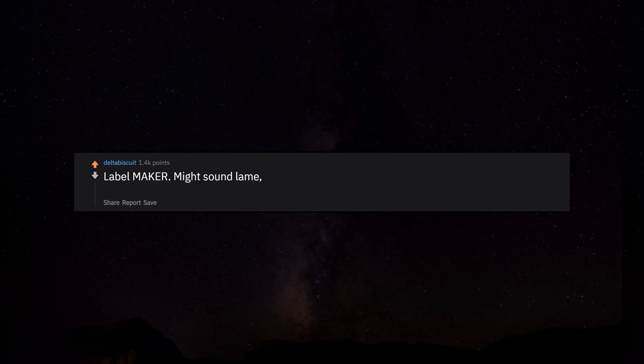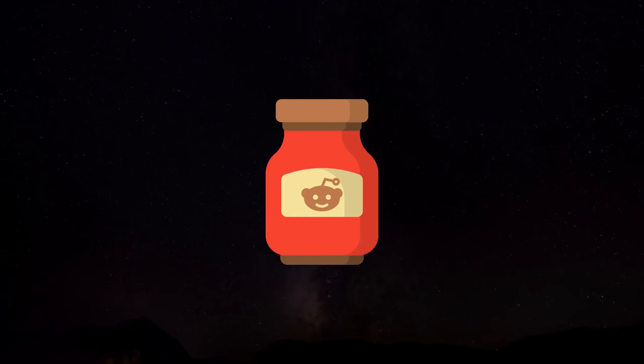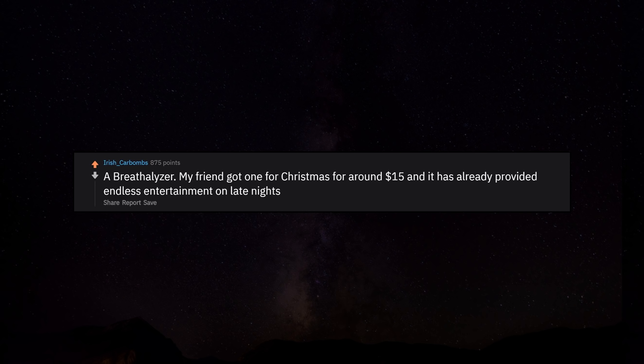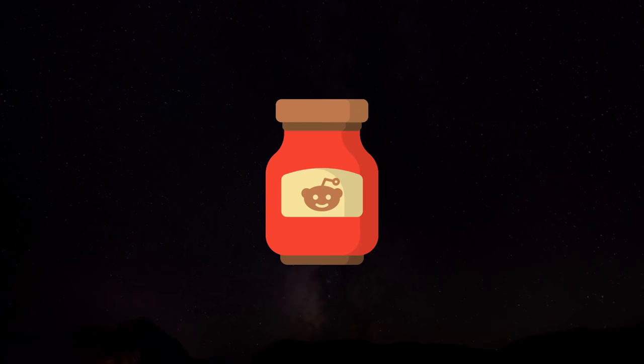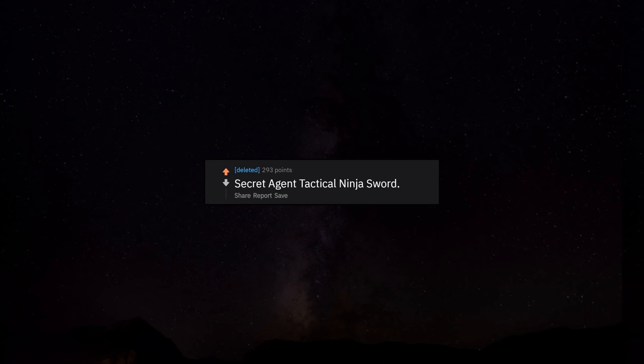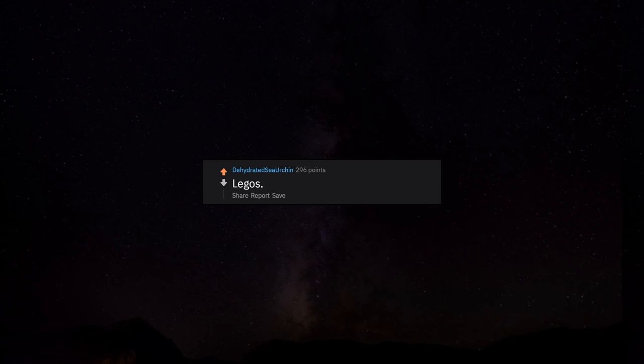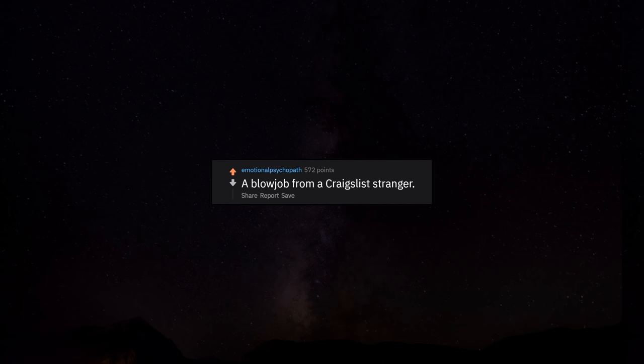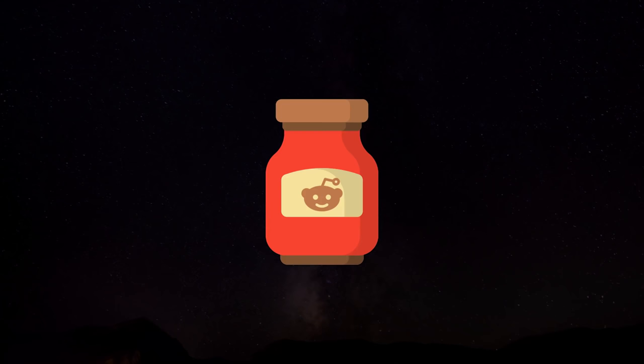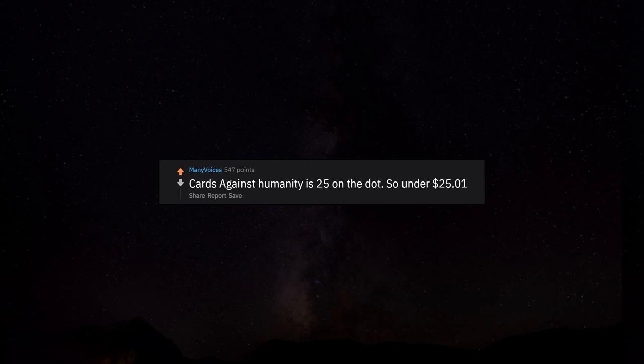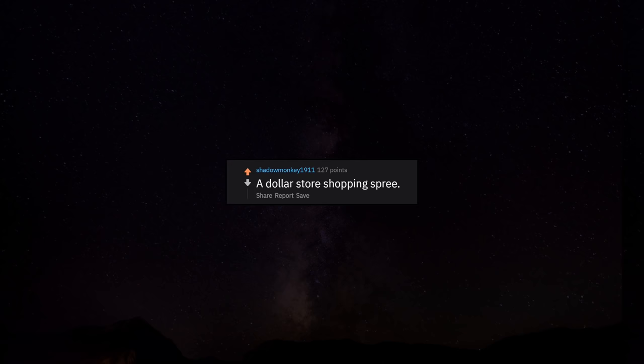Label maker. Might sound lame, but actually the most hilarious office supply to mess with stoned. For $25 I'll fill an office paper box with random stuff and mail it to you. A breathalizer. My friend got one for Christmas for around $15 and it has already provided endless entertainment on late nights. Secret agent tactical ninja sword, $12. Legos. Seriously you can build anything. A blowjob from a Craigslist stranger. A good amount of beer. Cards against humanity is $25 on the dot. So under $25 and 1 cent. A dollar store shopping spree.